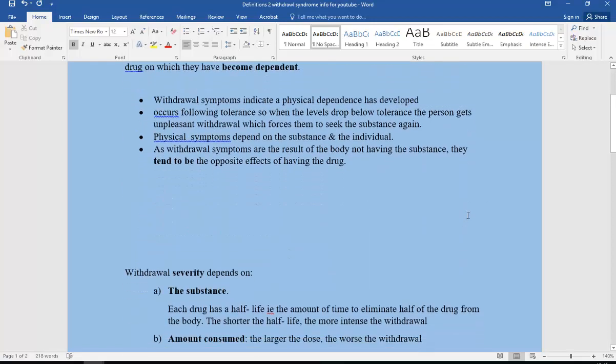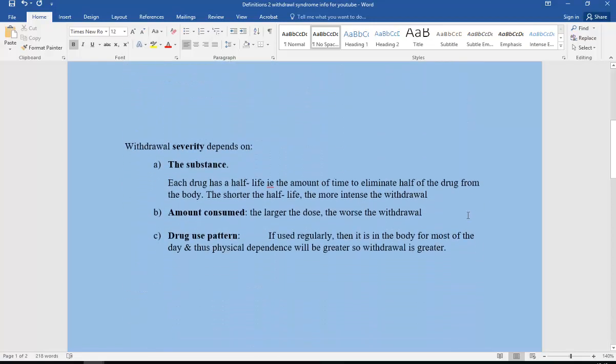Withdrawal severity depends on the substance, the amount consumed, and the drug use pattern. Each drug has a half-life, the amount of time to eliminate half of the drug from the body. The shorter the half-life, the more intense the withdrawal.